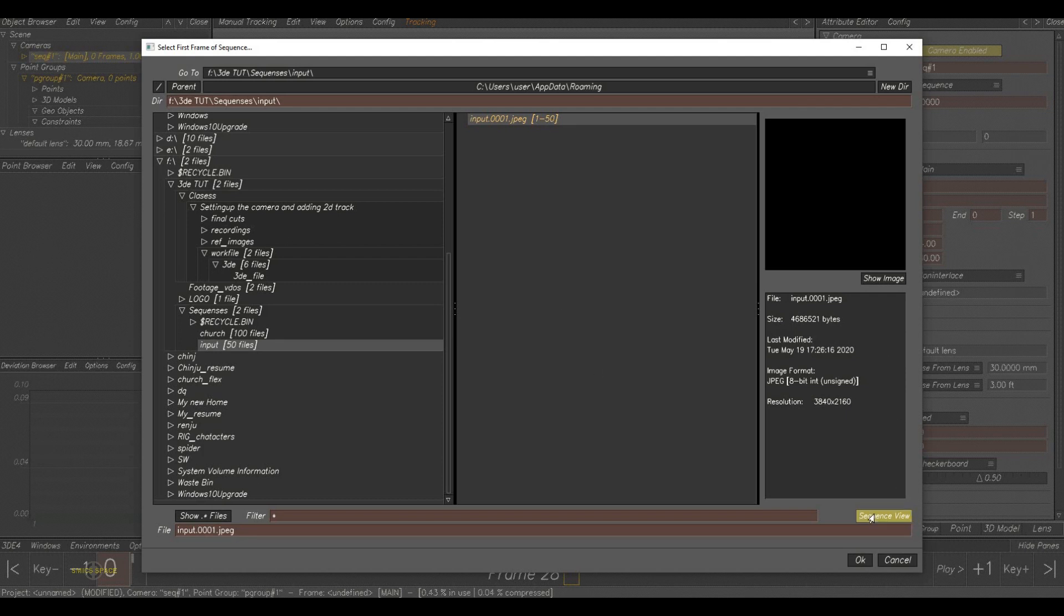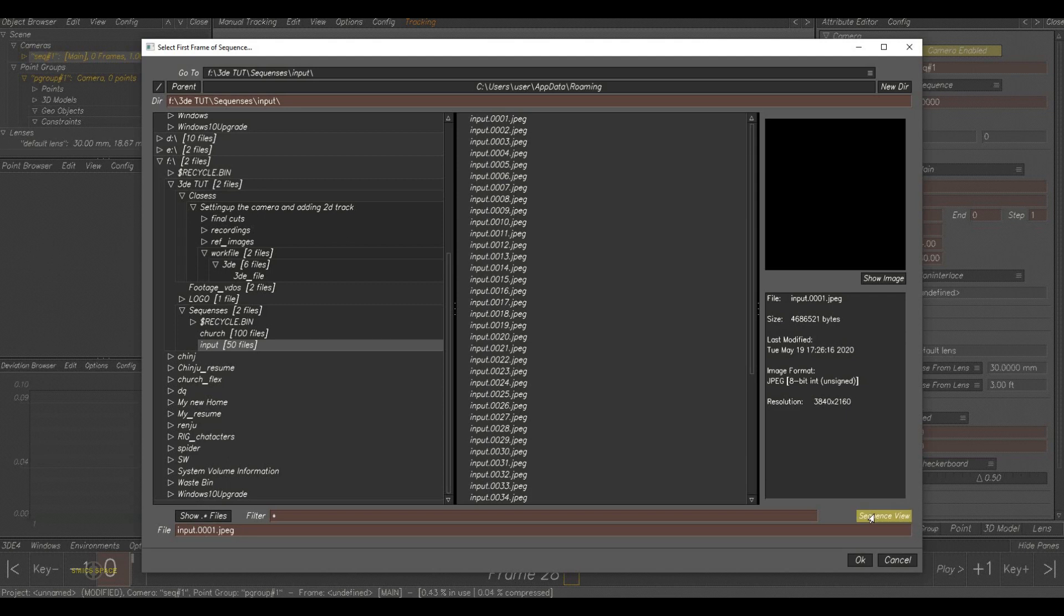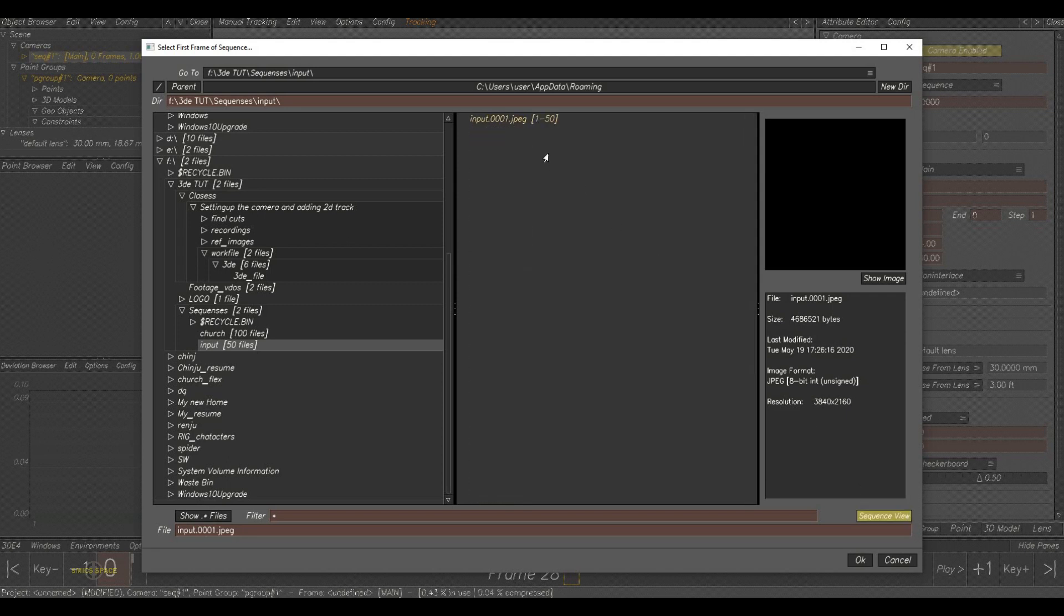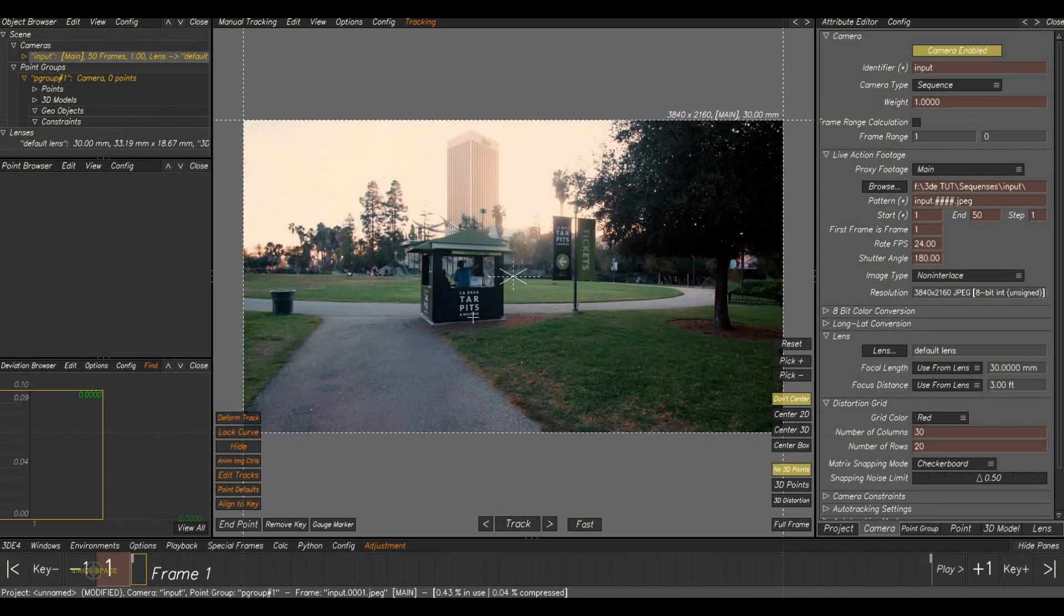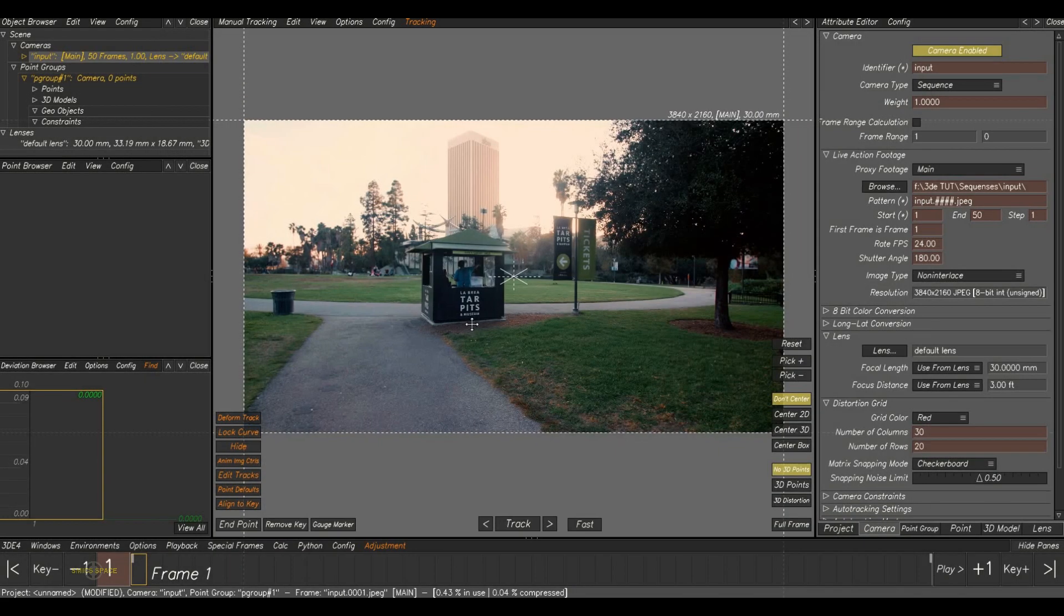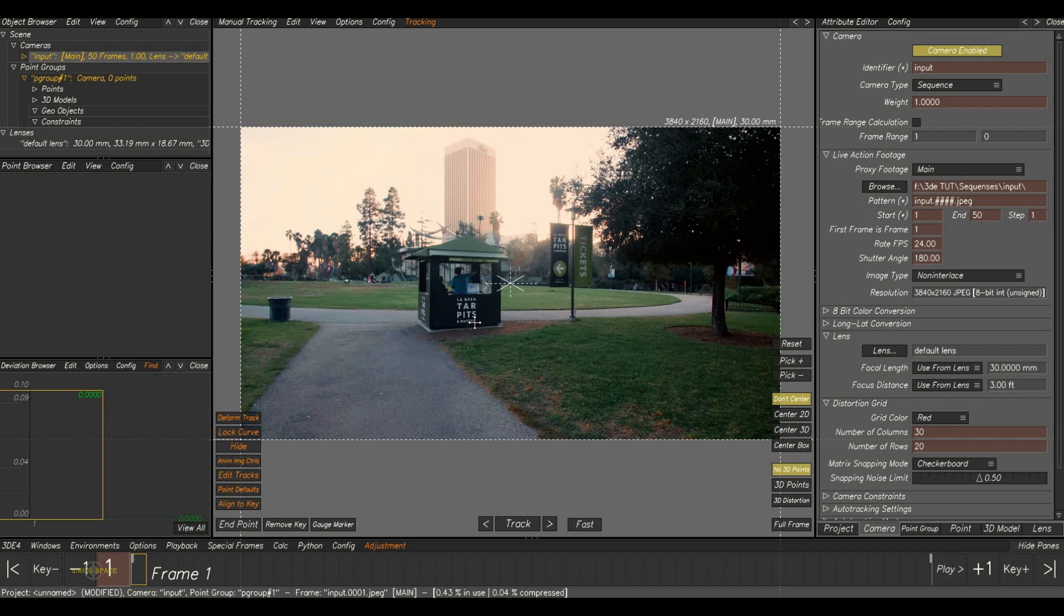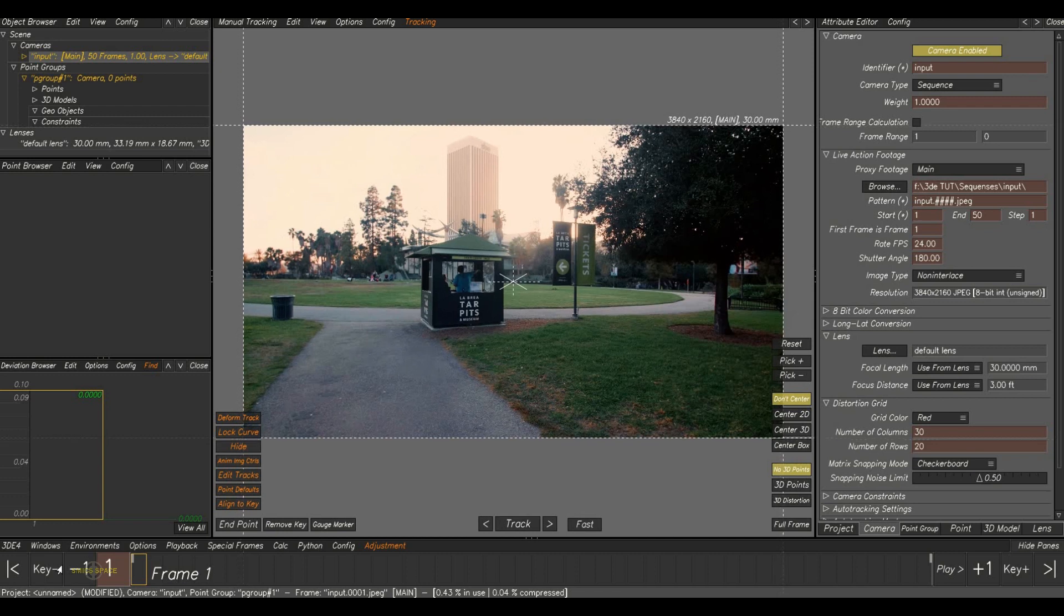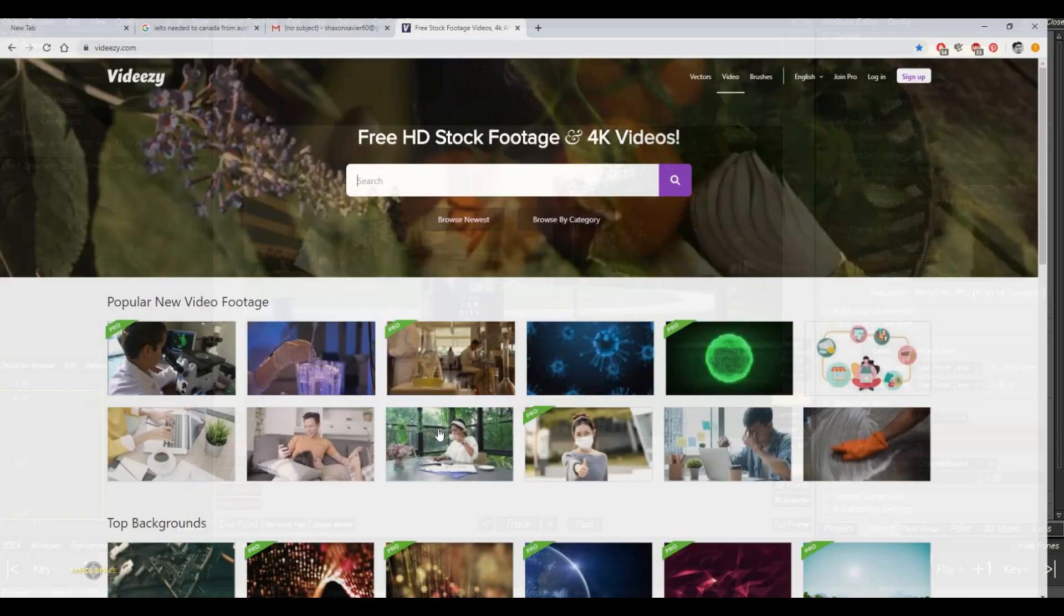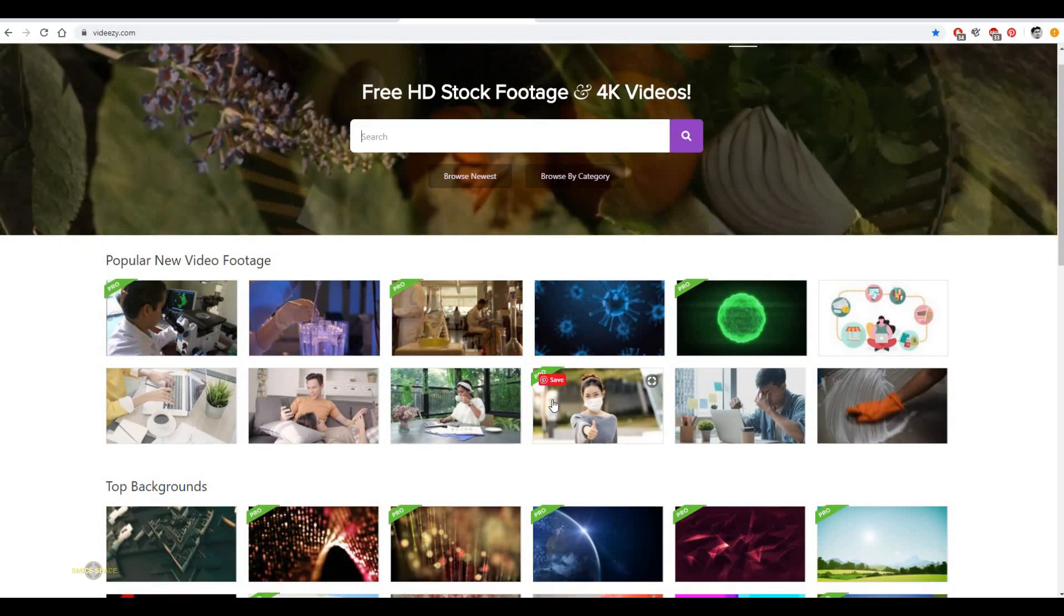You can expand the view to see the sequence view by clicking on here sequence view. Now we select the plate and click OK. Here is the plate loaded. And you can see the time slider also got activated now.